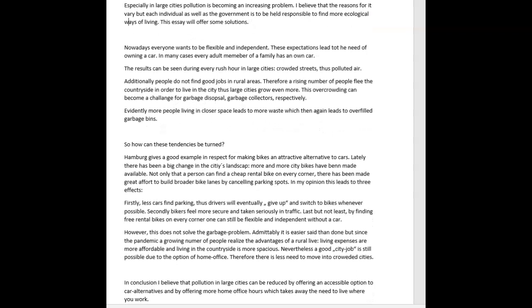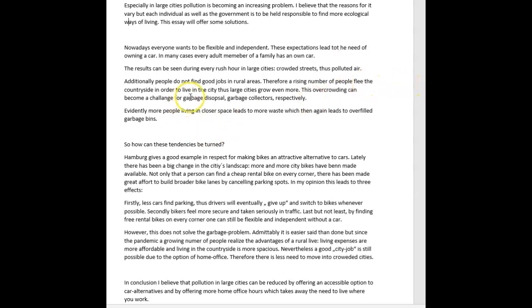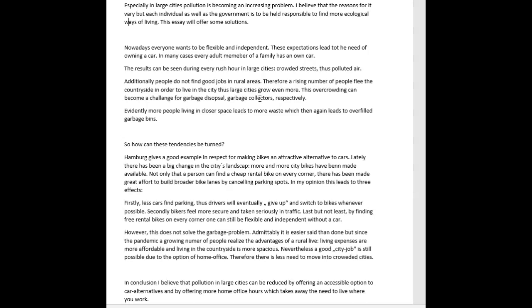Okay. Nowadays, everyone wants to be flexible and independent. These expectations lead to the need of owning a car. In many cases, every adult member of a family has his or her own car. The results can be seen during every rush hour in large cities, crowded streets, thus polluted air. Additionally, people do not find good jobs in rural areas. Therefore, a rising number of people flee the countryside in order to live in the city, thus large cities grow even more. This overcrowding can become a challenge for garbage disposal and garbage collectors. Evidently, more people living in closer space leads to more waste, which then again leads to overfilled garbage bins.